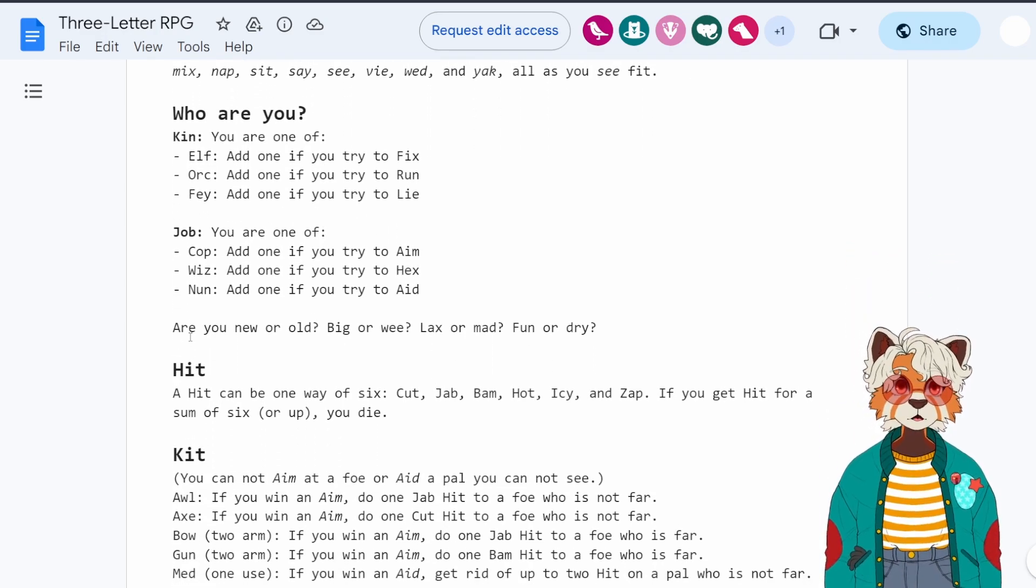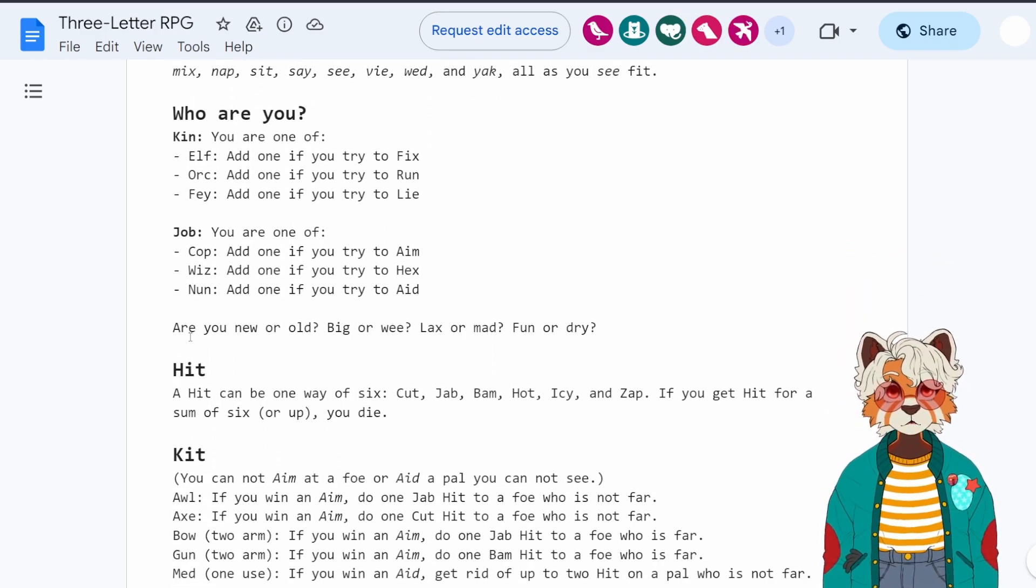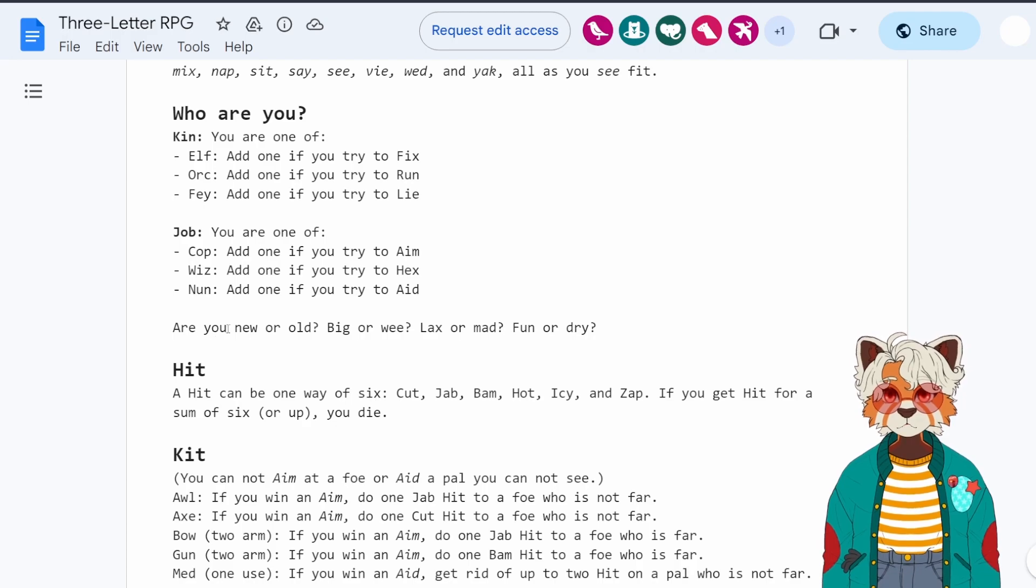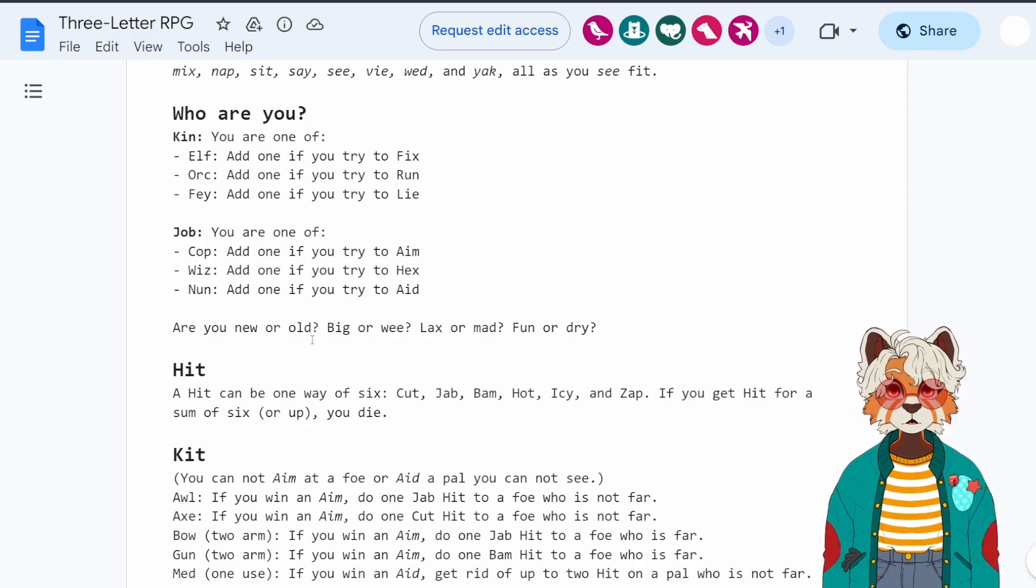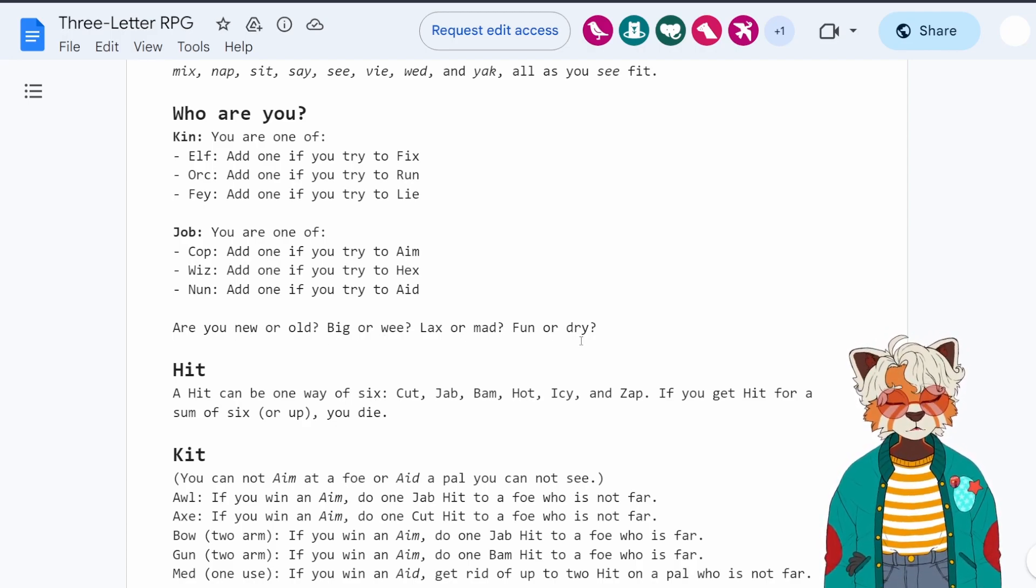But of course, you know, it's an RPG. You don't just stop there. You have to describe your character. Are you new or old? Big or wee? Lax or mad? Fun or dry?